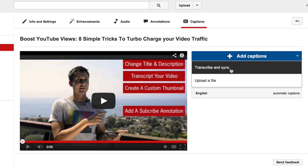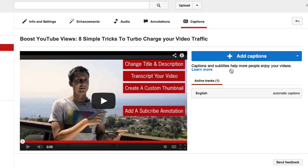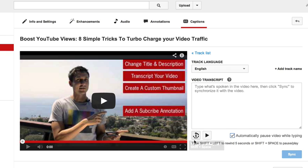Let me show you the transcribe and sync option first. I will be honest — I've personally never done this option before and I don't really recommend it because you're doing it yourself and it sounds like a pain. Basically what you would be doing is, as your video is playing, you're literally typing in the words. You can see here it says 'type what's spoken in the video here, then click sync to synchronize it with the video.' This takes a lot of time and a lot of effort.